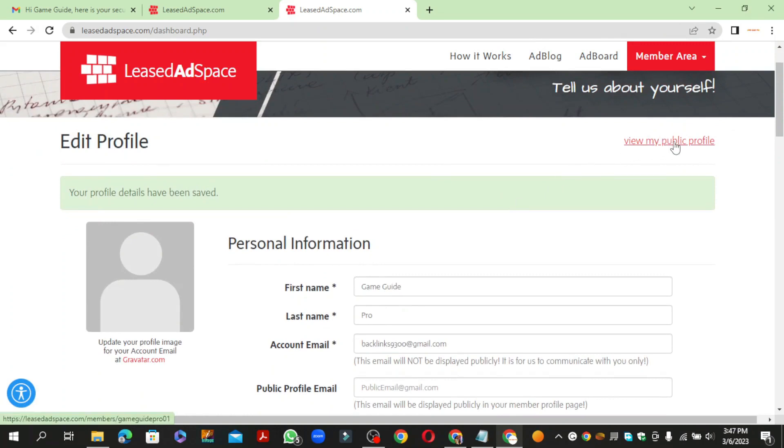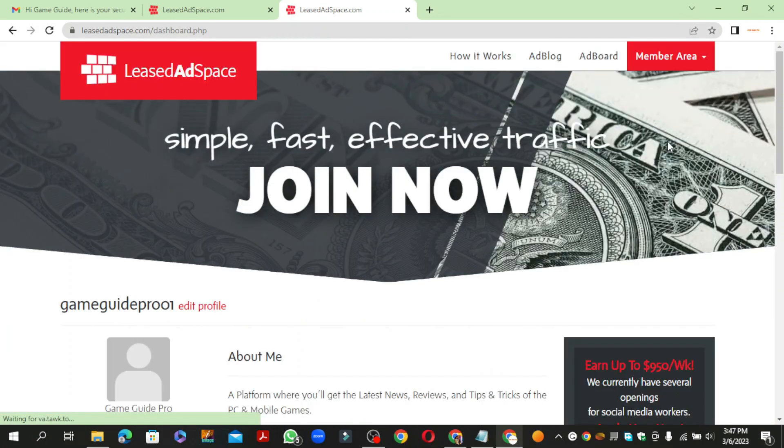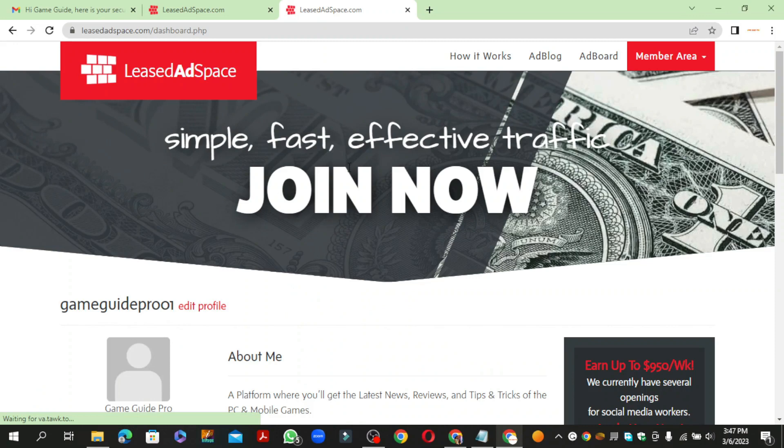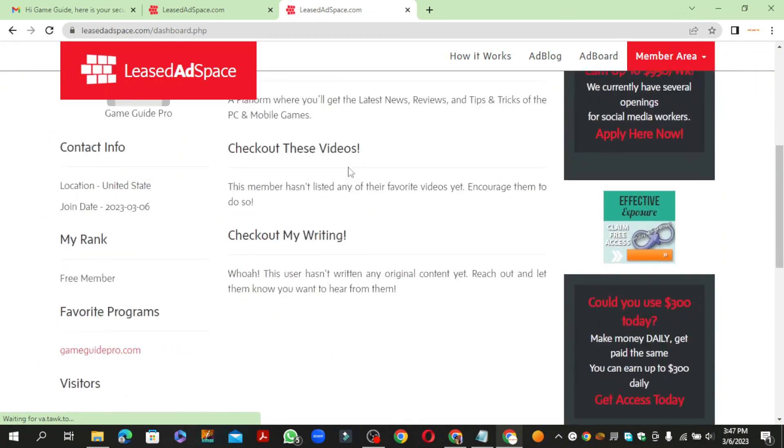Now click the view my public profile option. Your profile backlink is ready.